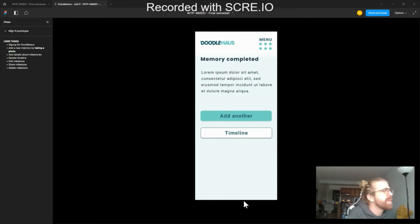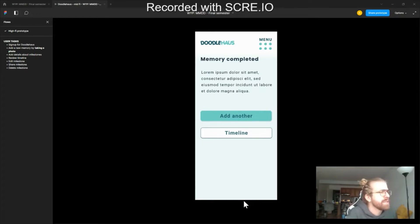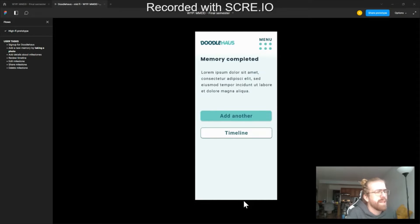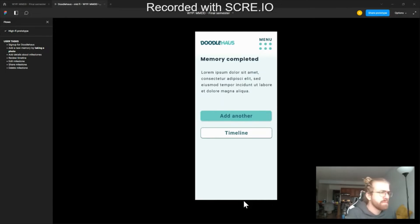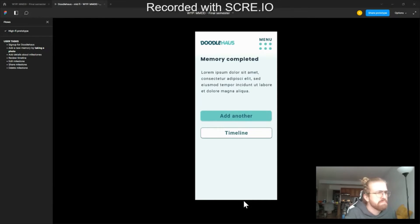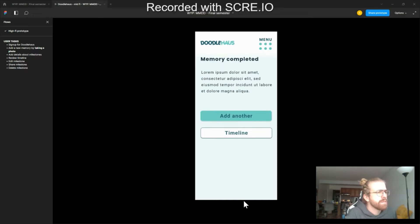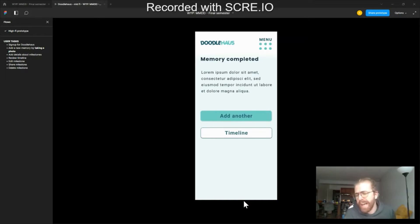Okay, memory completed. I think I like new ones saved. I like added.